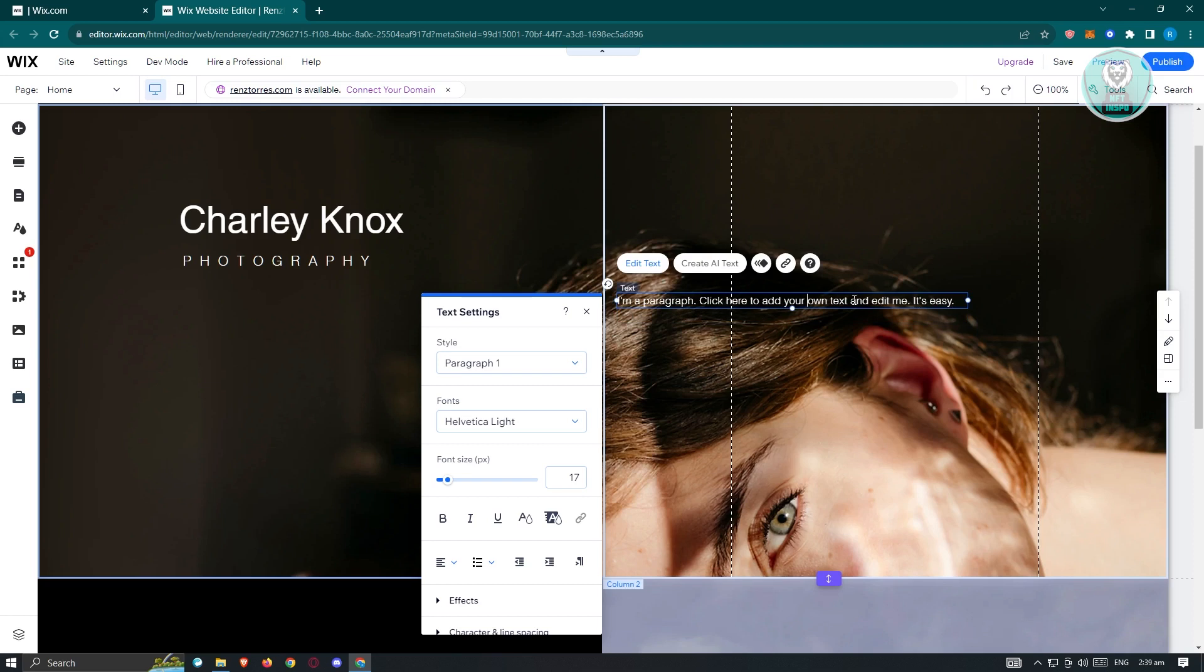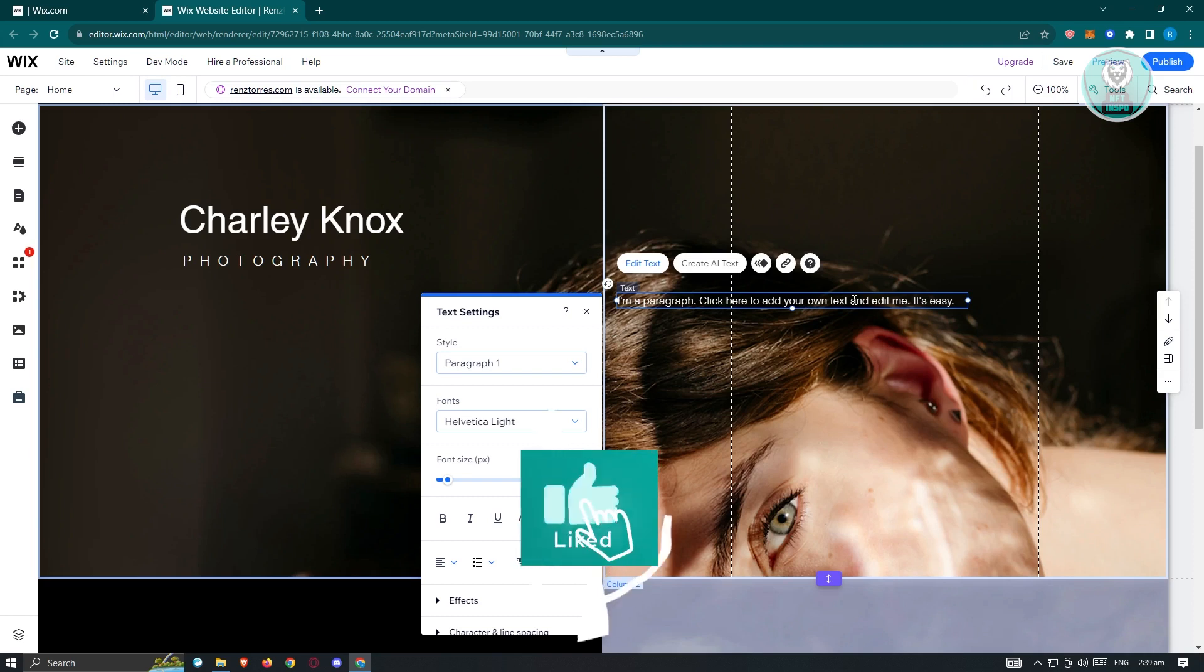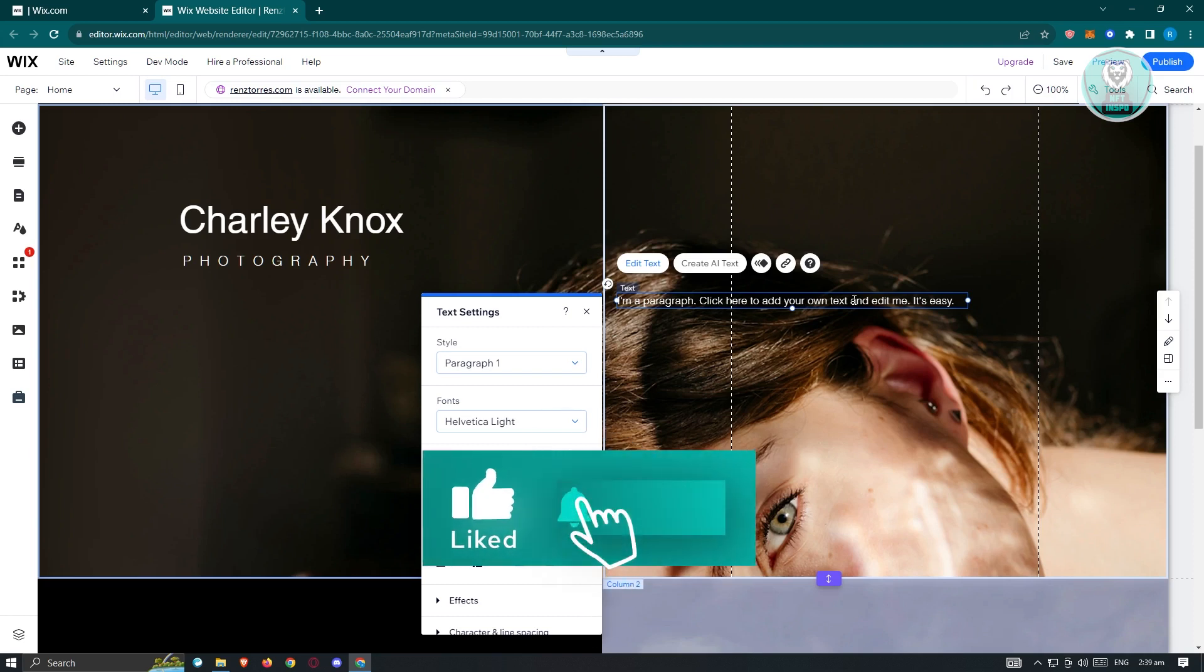Wix is actually really cool about this because we're able to directly interact with the element itself and readjust everything on our site. So that's about it. Hopefully this video was able to help you. Like and subscribe to NF2Inspo. Thank you for watching.